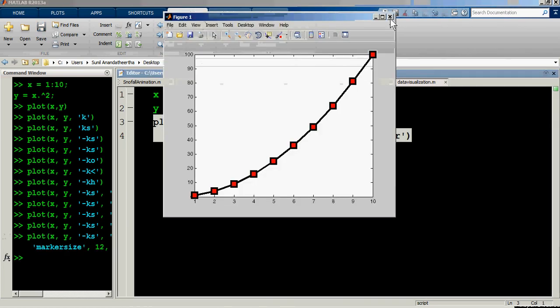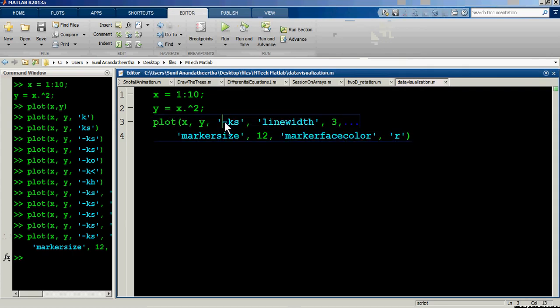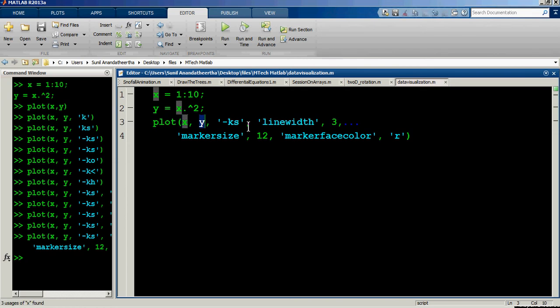Now you can see the line thickness has increased, the marker face color is red, and there is a continuous line indicated by a hyphen. The data being plotted is x versus y where y equals x squared, giving a parabola. This summarizes the marker specification, line color, and line type options.